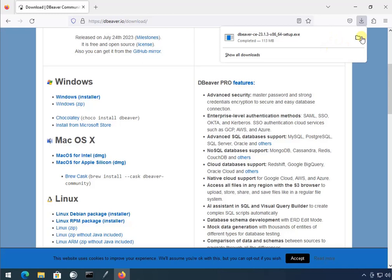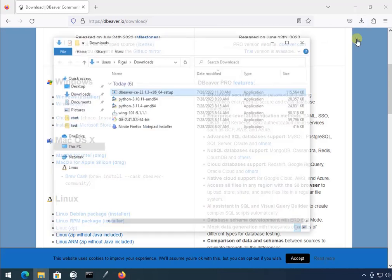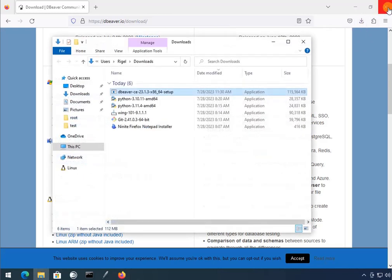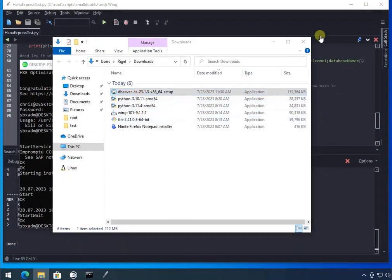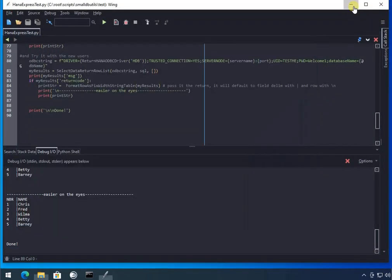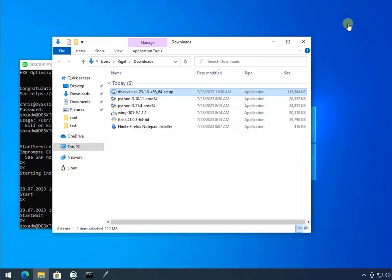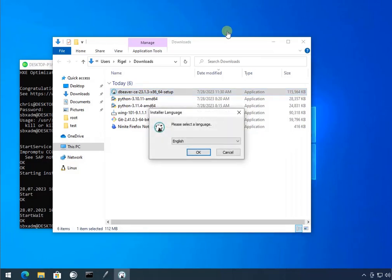Alright, download complete. Let's open that. I guess we don't need this anymore. I'll put as much as I can in the video notes.